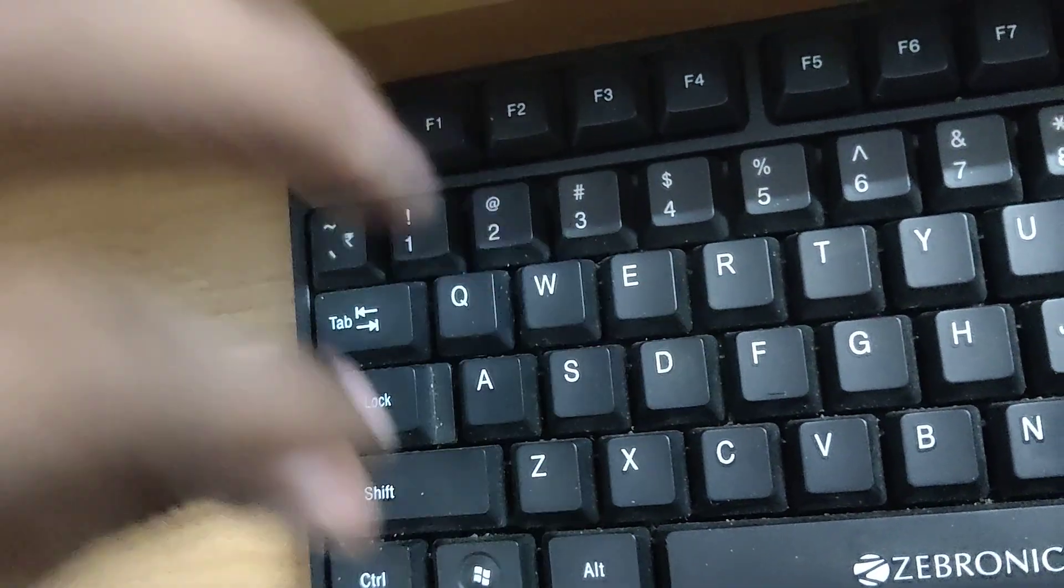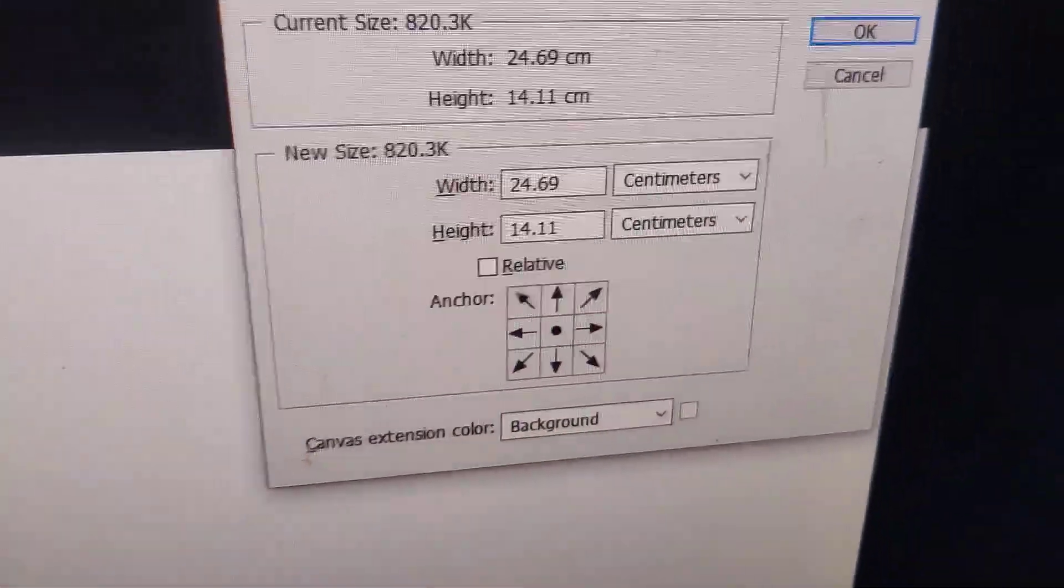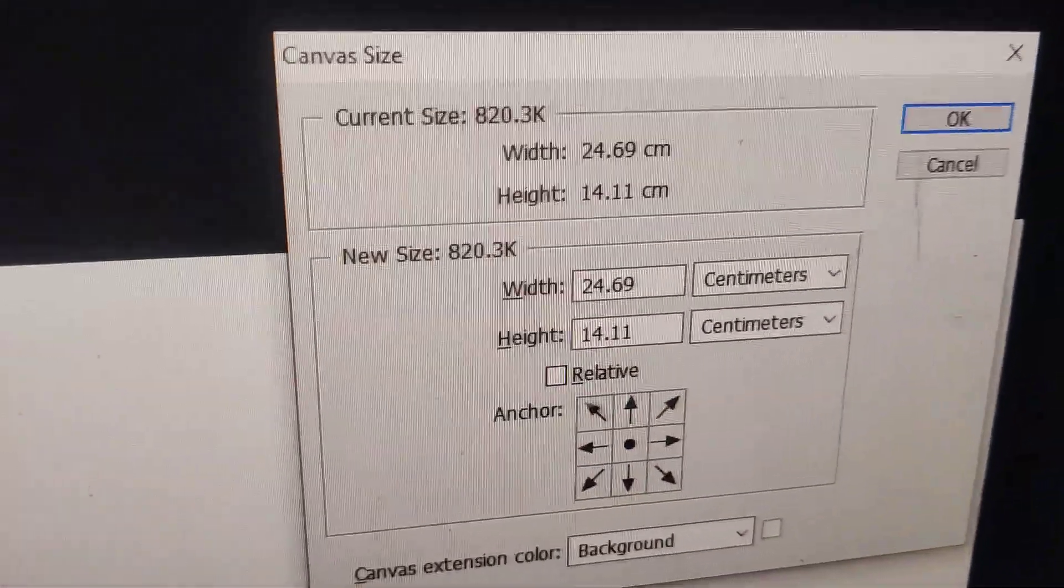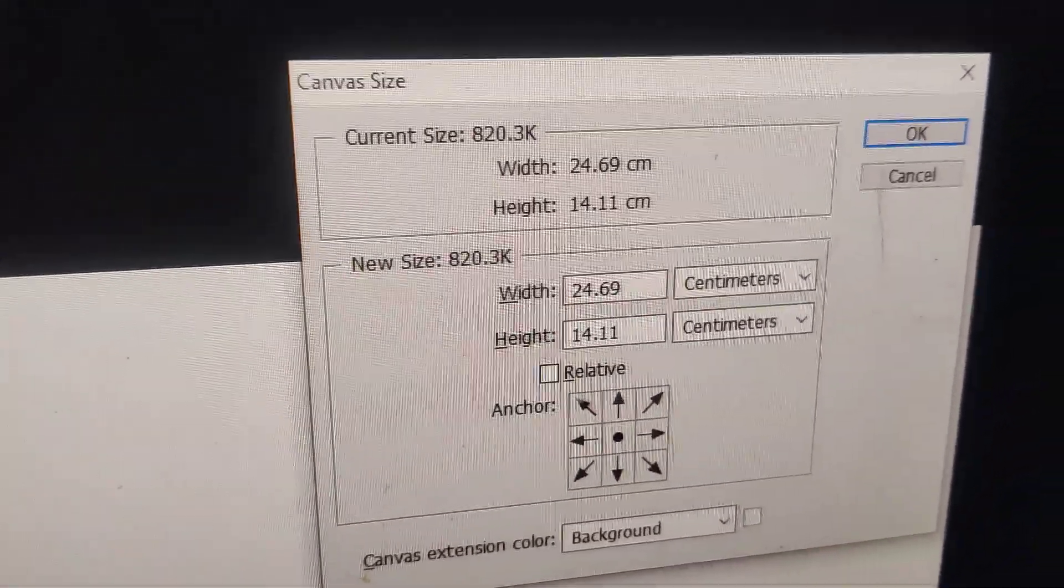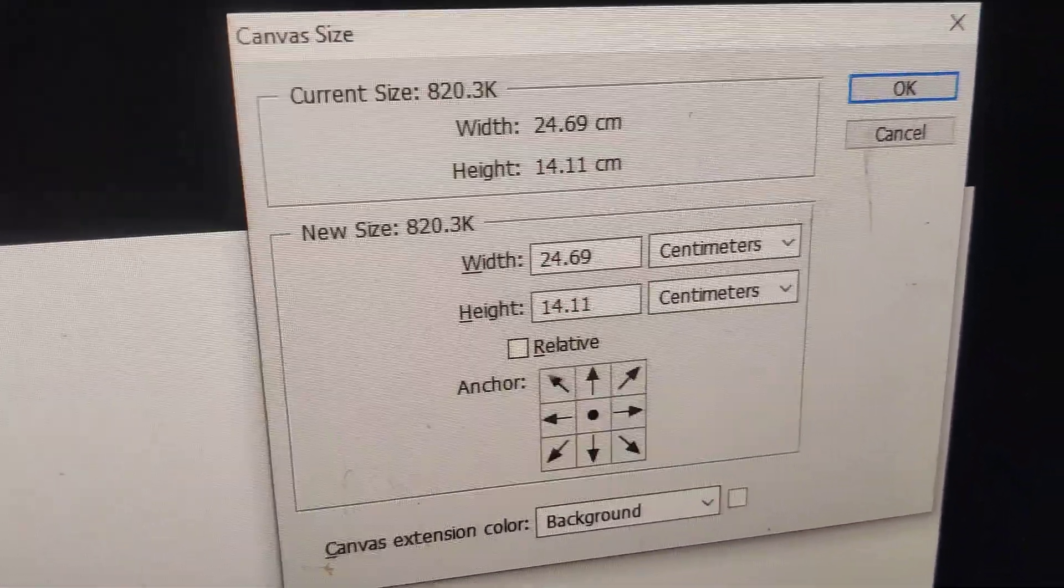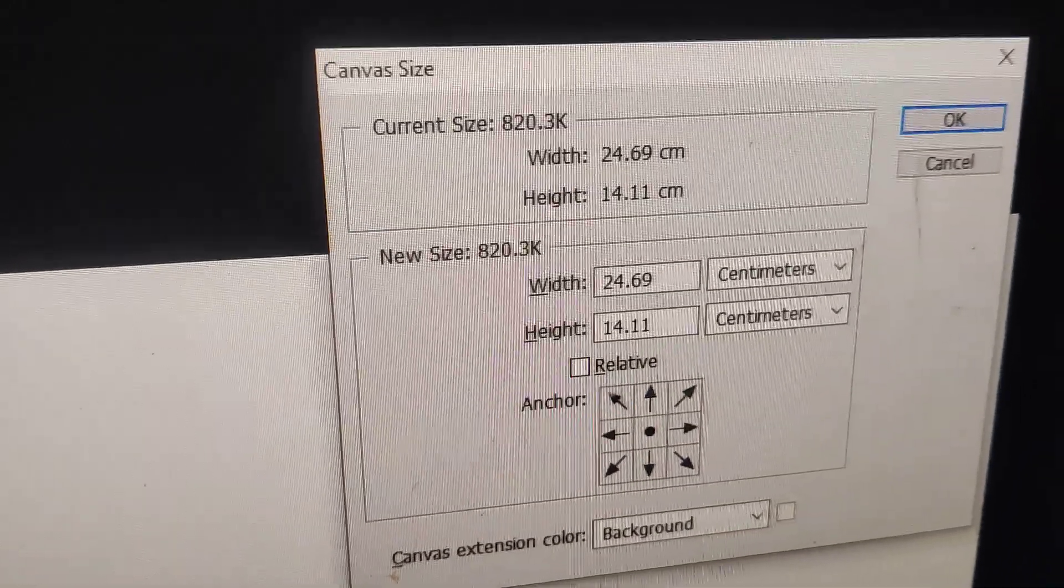So you must press this control key, alt key, and this C key, these three keys at the same time.